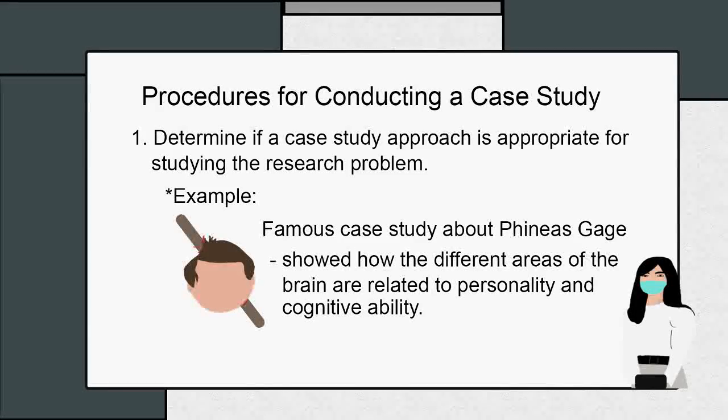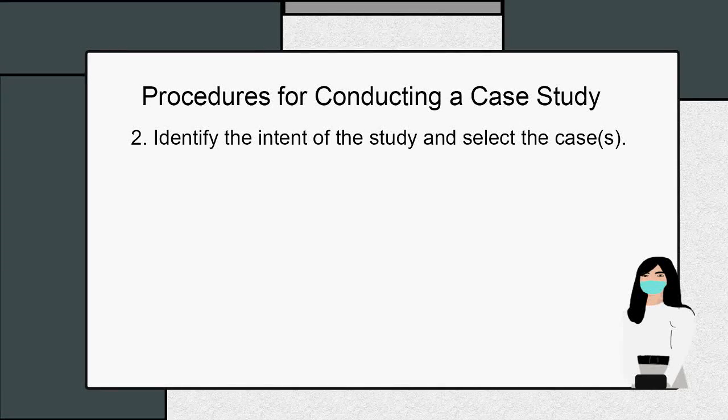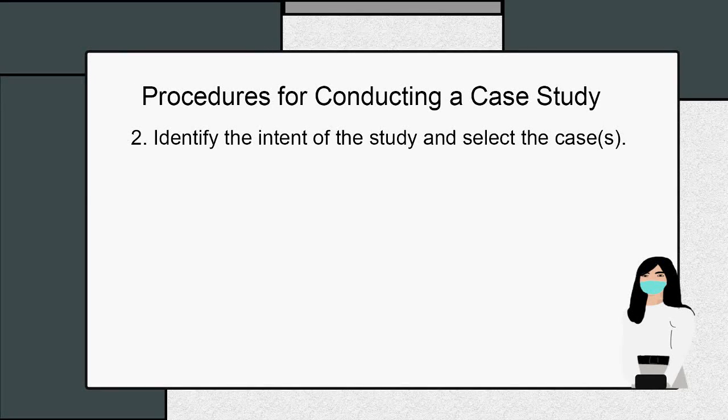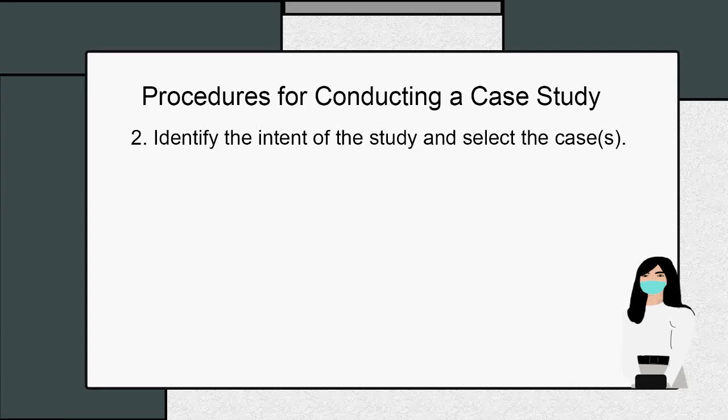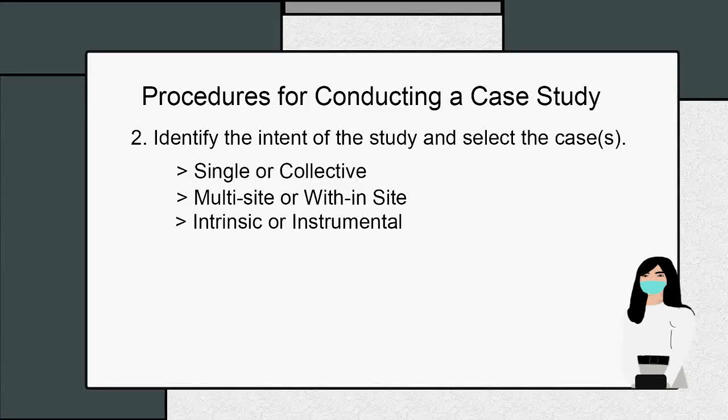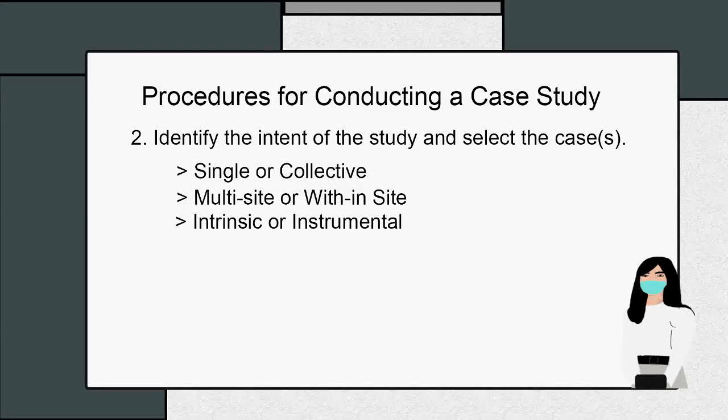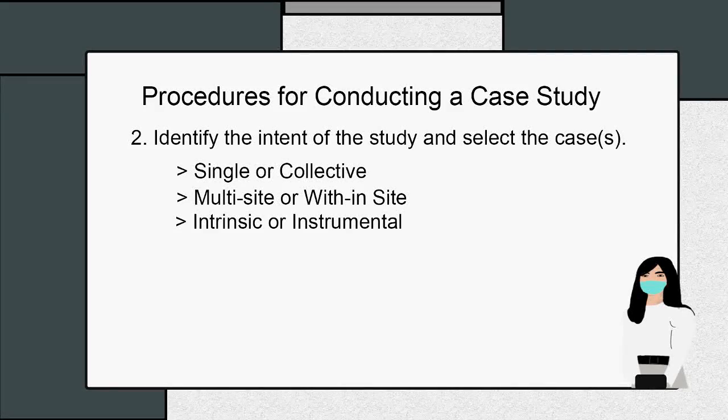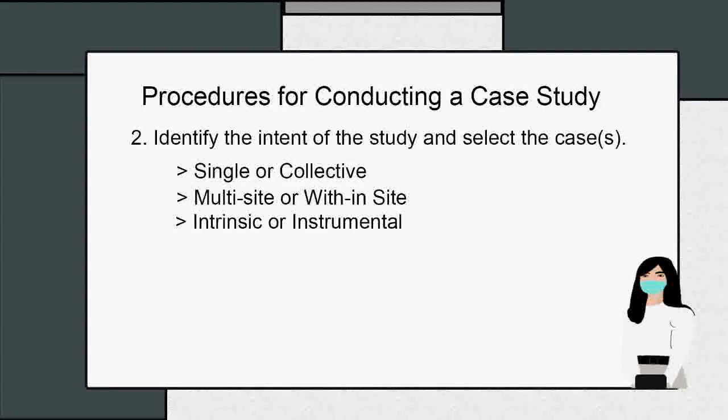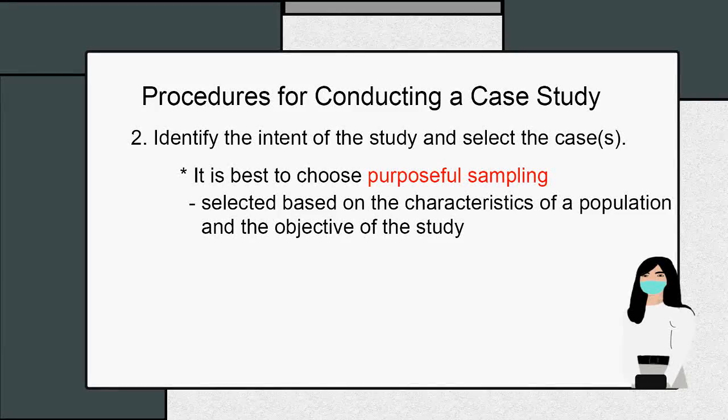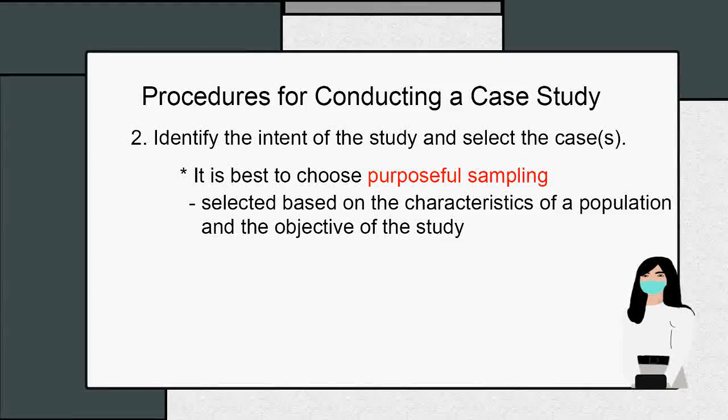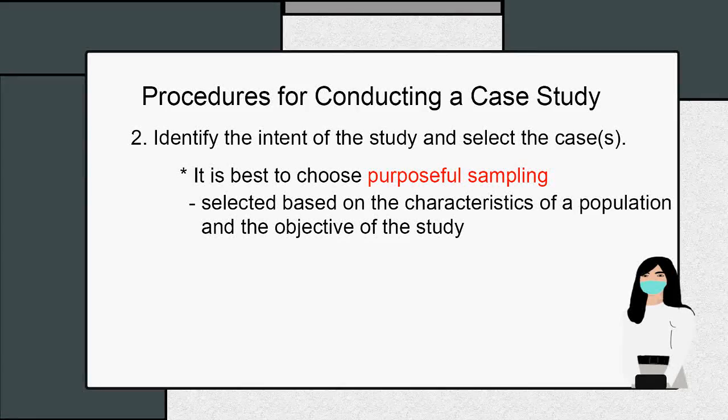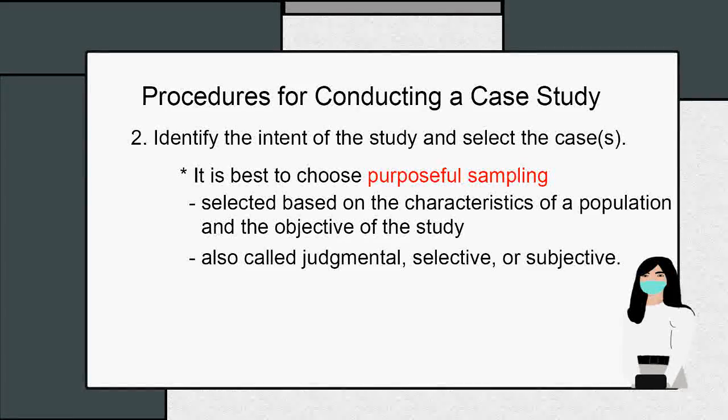Two: identify the intent of the study and select the case or cases. Investigators should consider the intent and type of case study, which is the single or collective, multi-site or within-site, and intrinsic or instrumental. These are mainly explained earlier in discussion. The case study may involve a subject, which is why it is best to choose purposeful sampling, which is selected based on the characteristics of a population and the objective of the study. It is also known as judgmental, selective, or subjective sampling.